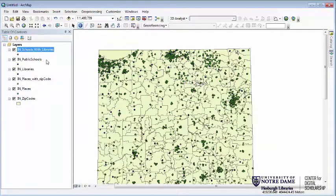Those are spatial joins — ways of appending information from one shapefile onto another. Now I want to look at what's called zonal statistics. These are a way of summarizing the values of a raster over particular areas. Those areas can come from a vector polygon file or from a classified raster. In this case we're going to get the average elevation and slope for each one of the soil classes.